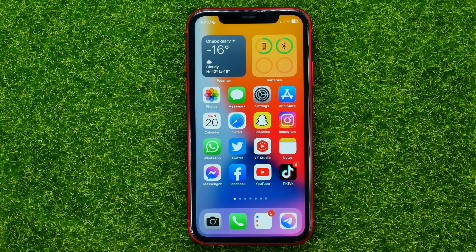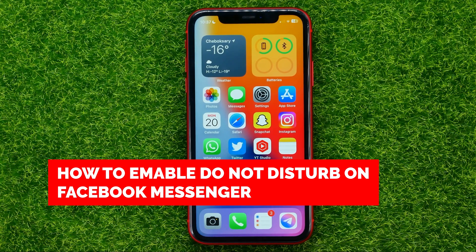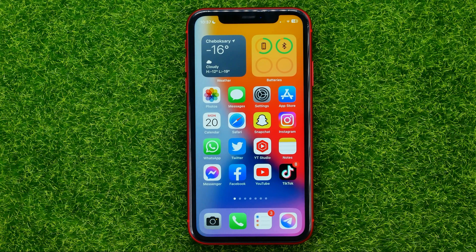Hello guys, welcome back. In this video I'm going to show you how you can easily enable Do Not Disturb mode on Facebook Messenger. If someone on Messenger distracts you and you want to turn off all notifications for a while, then watch this video to the very end.